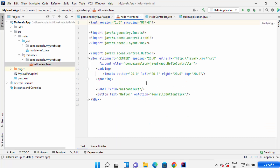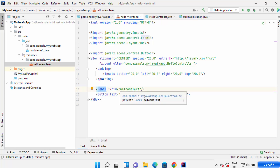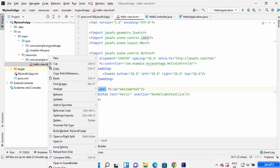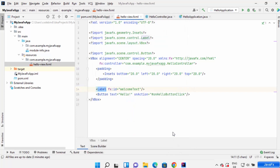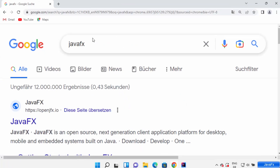Now let's go to the hello_view.fxml file. As we've seen, our JavaFX application has a button and a label. To view this file in Scene Builder, right-click and click 'Open in Scene Builder'. When the window opens, you provide the executable file path of your Scene Builder. Since I don't have Scene Builder installed yet, I need to install it. Let me go to the browser to find it.